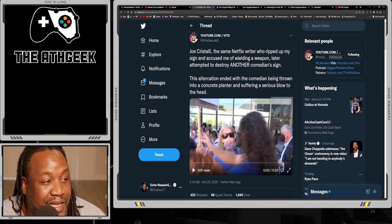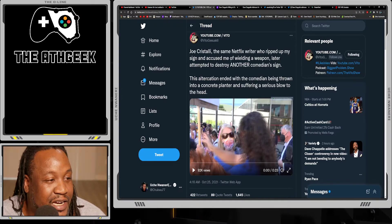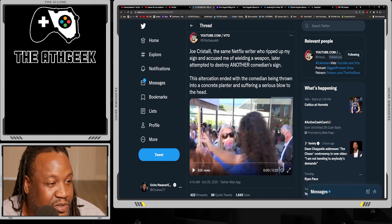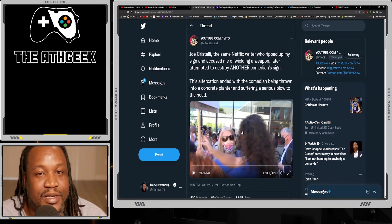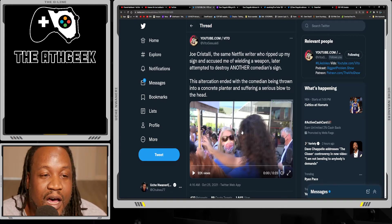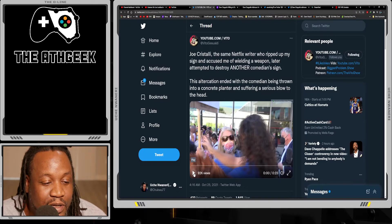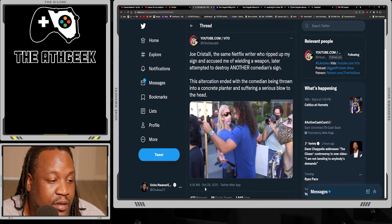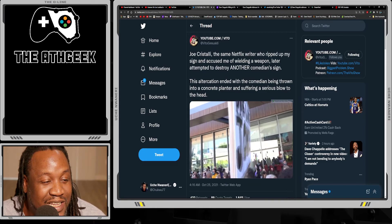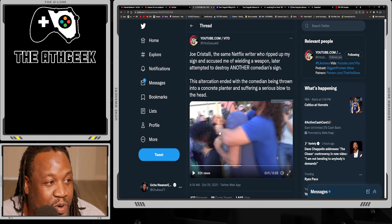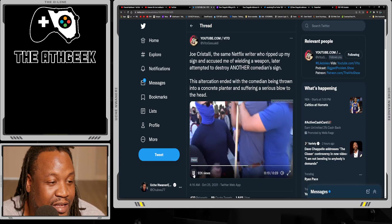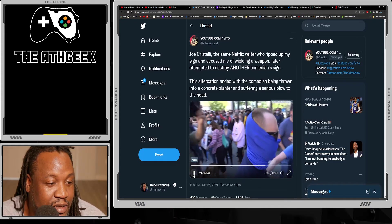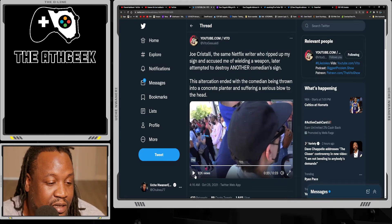Here's another video of another person who's holding up a sign, a comedian who's holding up a sign. The tweet says 'Joe Cristalli, the same Netflix writer who ripped up my sign and accused me of wielding a weapon, later attempted to destroy another comedian's sign. This altercation ended with the comedian being thrown into a concrete planter and suffering a serious blow to the head.' This is to me where it's ridiculous. There's just no place for you to talk about anyone causing words, making words into violence, when you are clearly doing it right here. Let's take a look at this video real quick. He's just holding a sign, and this is the same guy who ripped out Vito's sign, broke it, and then said he had a weapon.